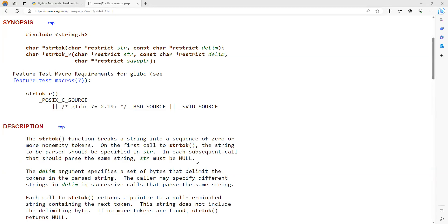In this video lecture, we will discuss the C string tokenizer function strtok. The strtok function breaks a string into a sequence of zero or more non-empty tokens.